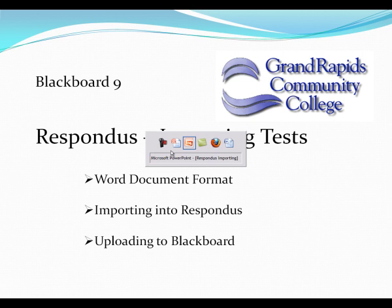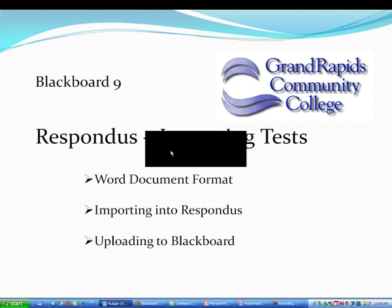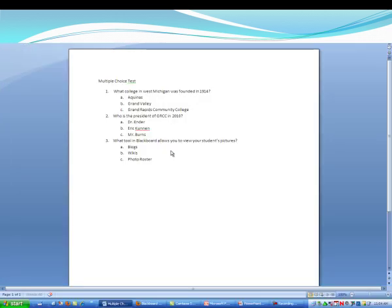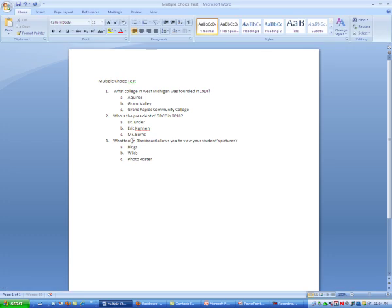So the first thing I'm going to do is I'm going to go into the test I want to import. And if you'll notice, it's a multiple choice test. And what I need to do is I need to tell Respondus what the answers are for when it's imported. So I'm going to type in answers at the end.